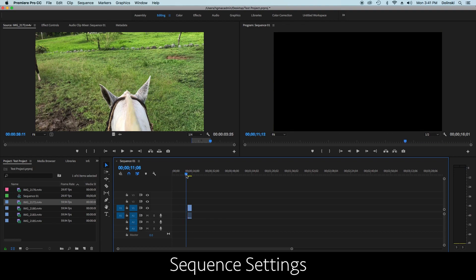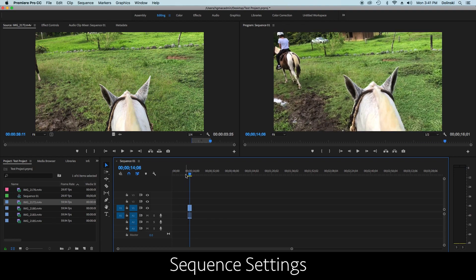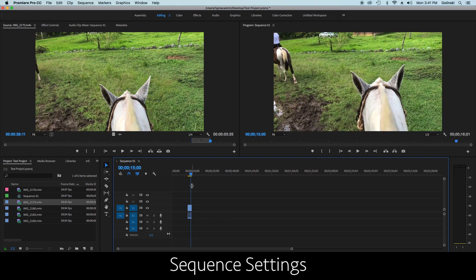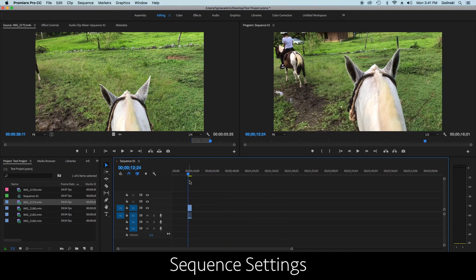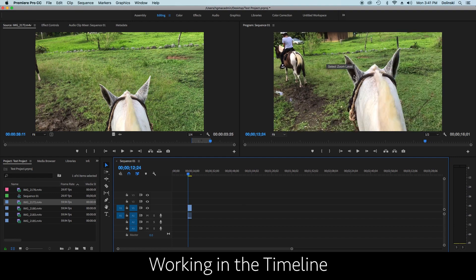When you preview, wherever the playhead line is, that's what shows in the preview window over here. This is your master program preview window.